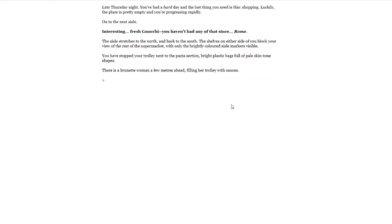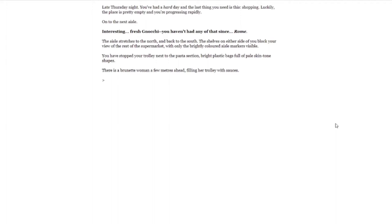Here we go. Late Thursday night, you've had a hard day, and the last thing you need is this: shopping. Luckily, the place is pretty empty, and you're progressing rapidly. On to the next aisle. Interesting. Fresh gnocchi, you haven't had any of that since Rome. The aisle stretches to the north and back to the south. The shelves on either side of you block your view of the rest of the supermarket, with only the brightly colored aisle markers visible. You have stopped your trolley next to the pasta section, bright plastic bags full of pale skin-toned shapes. There is a brunette woman a few meters ahead, filling her trolley with sauces.